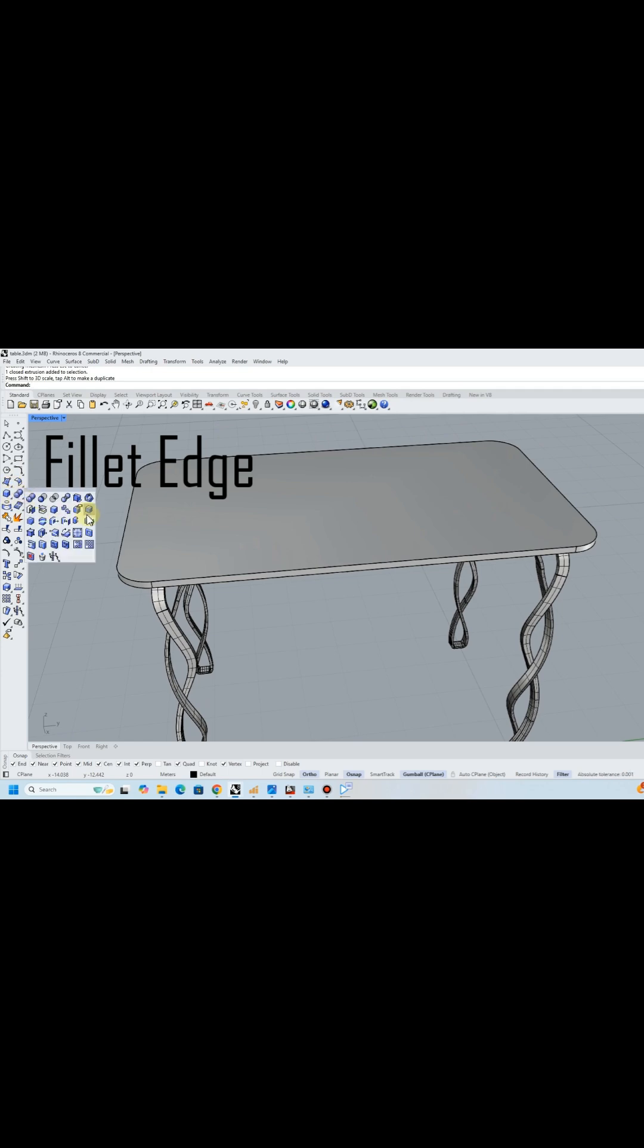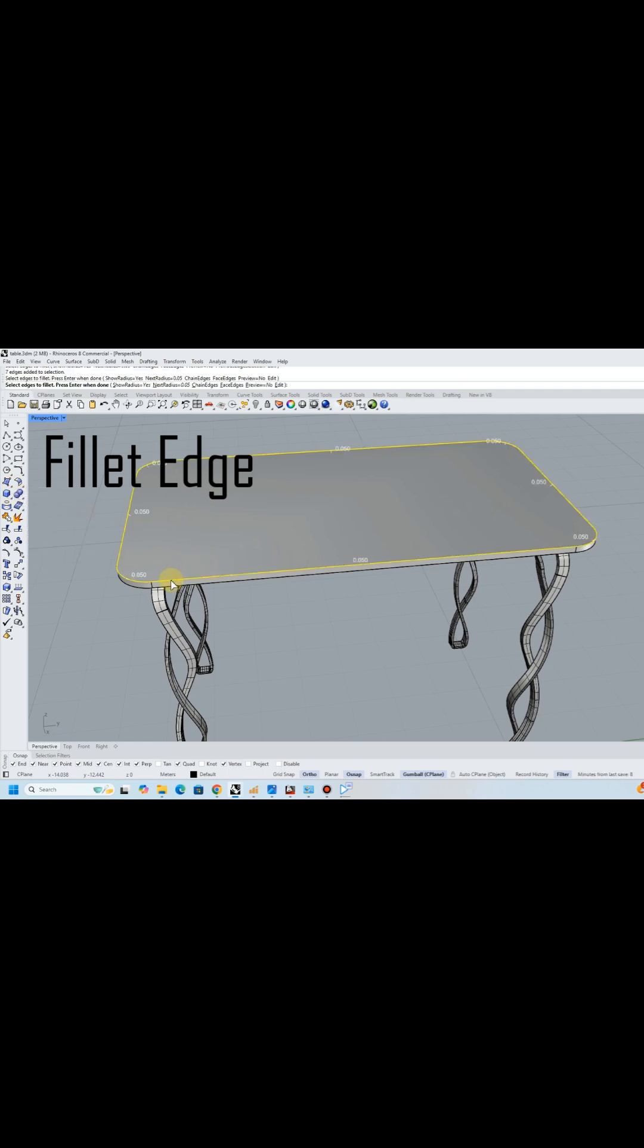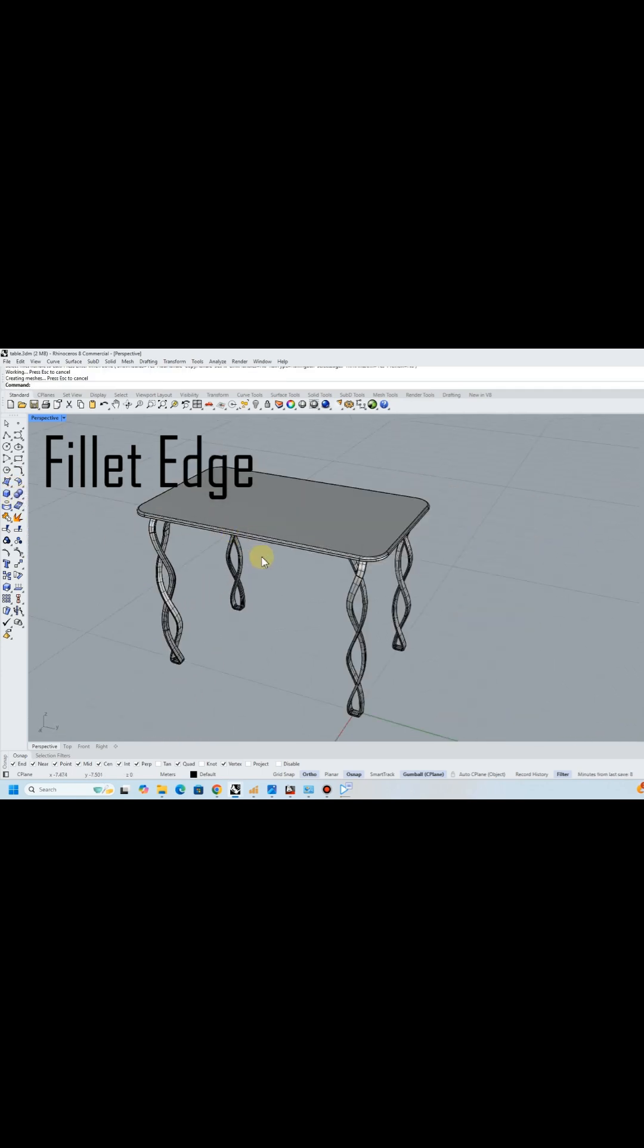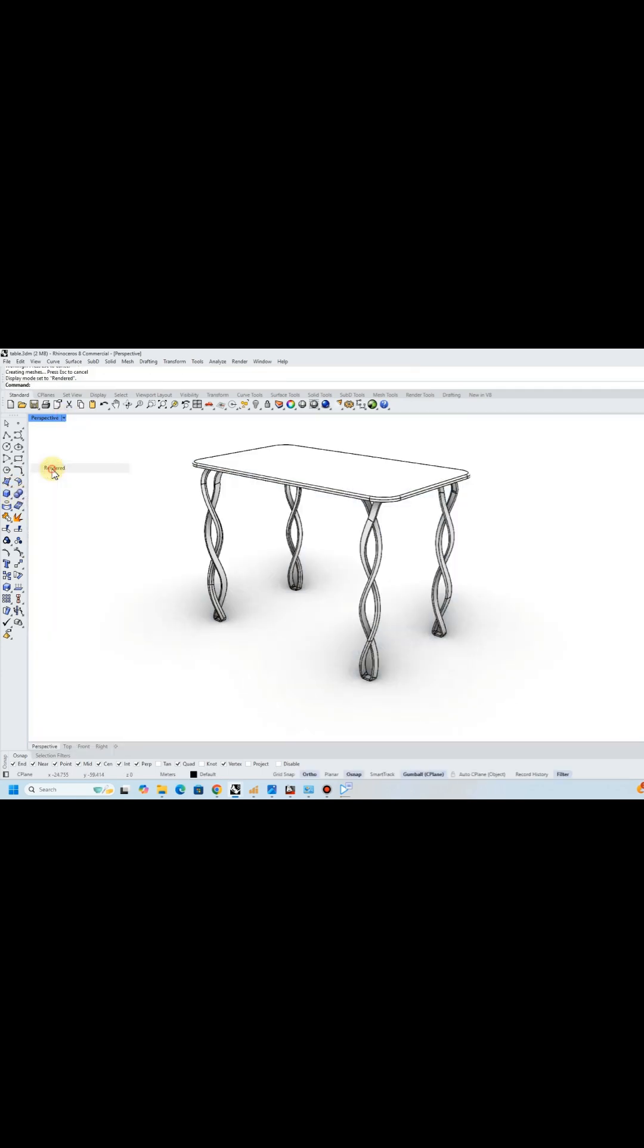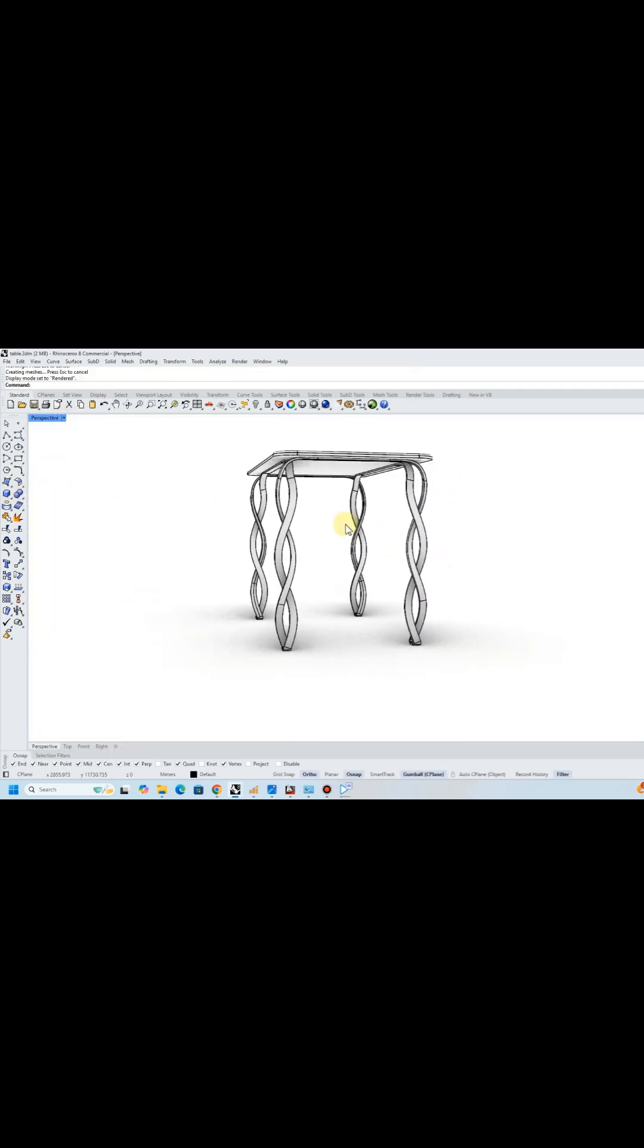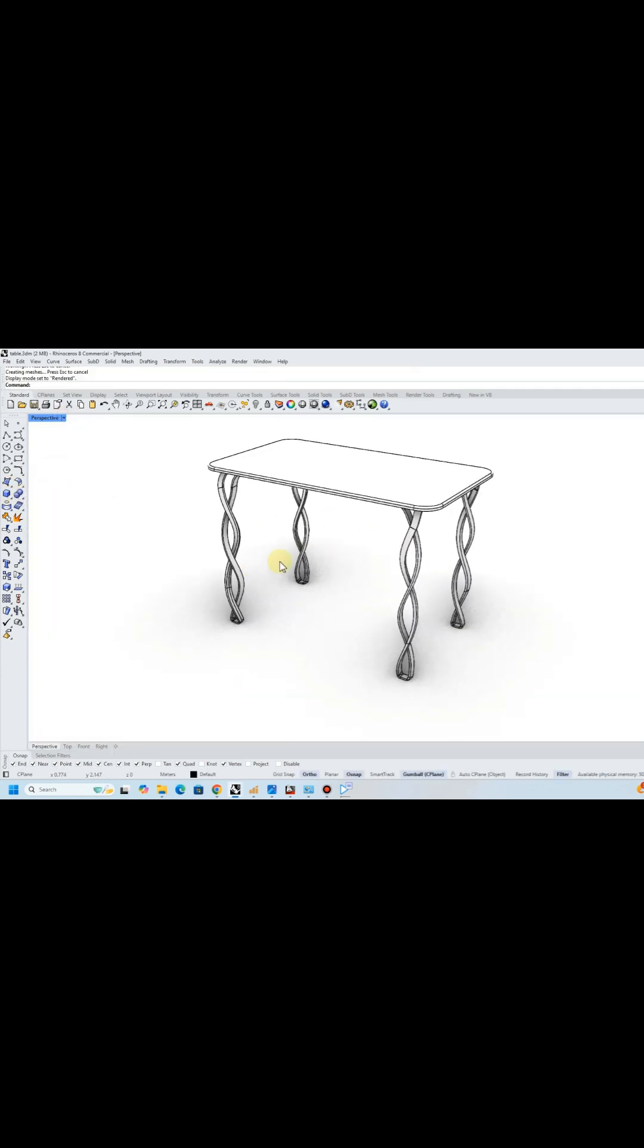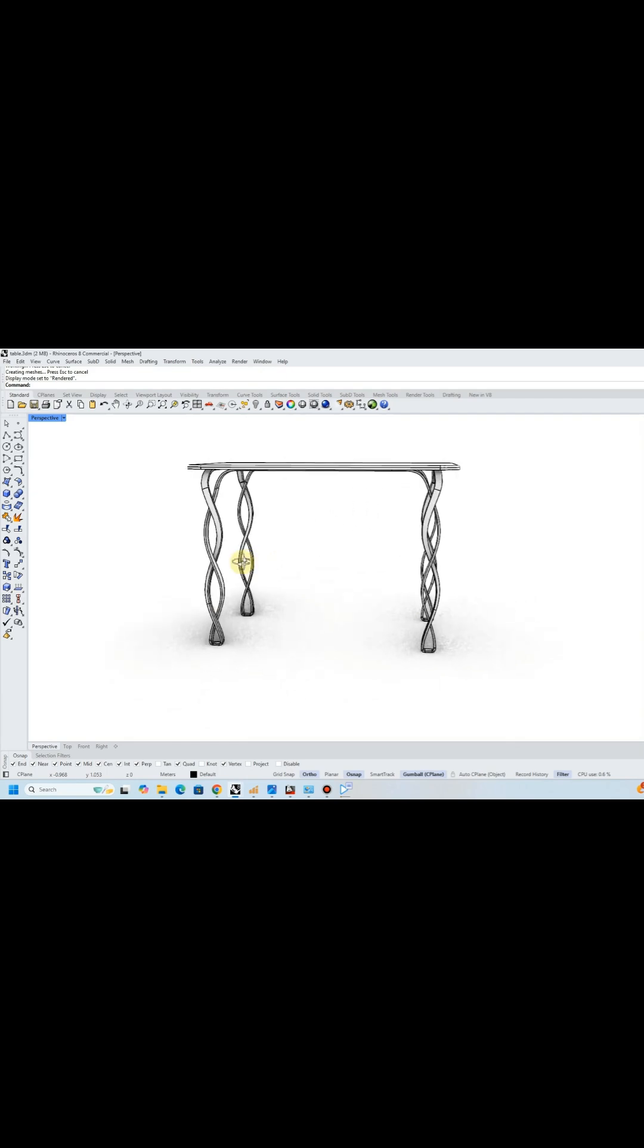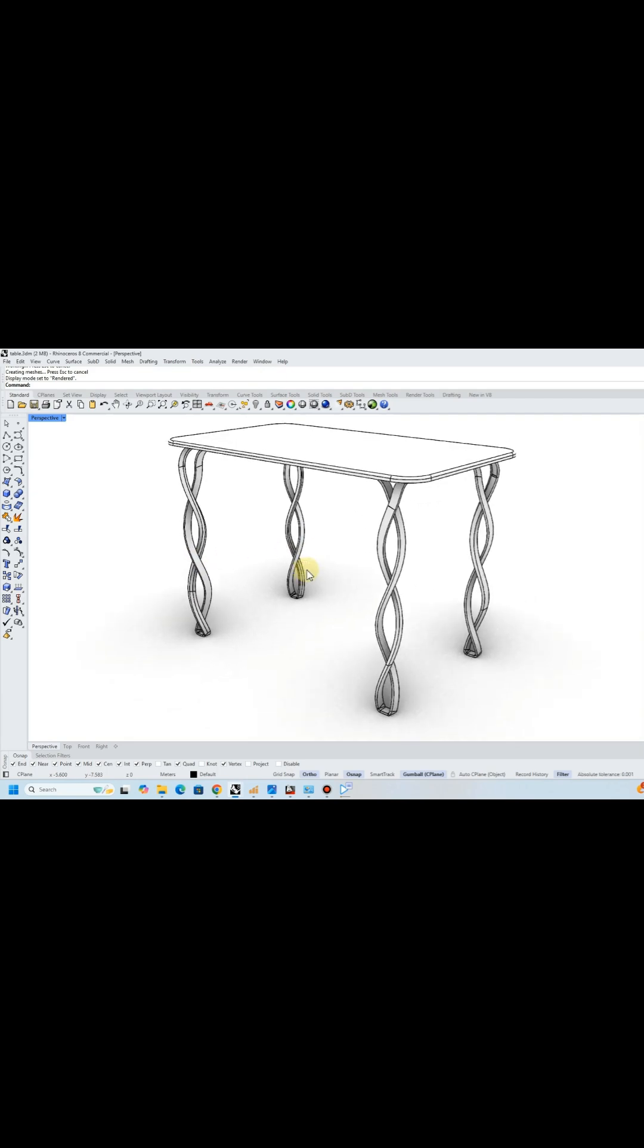I rounded the corners of the shape with the fillet edge tool. And there you have it, a modern table designed in Rhino 3D.